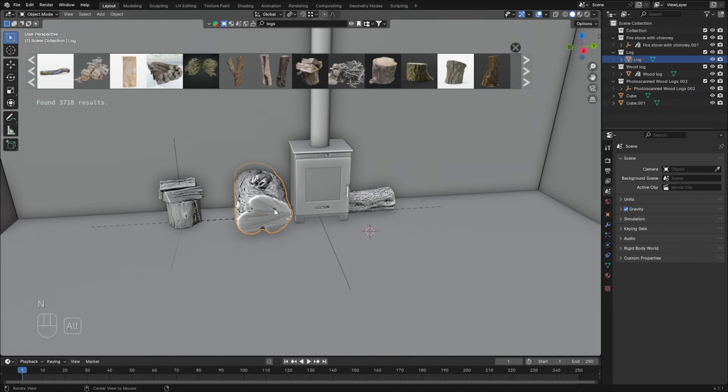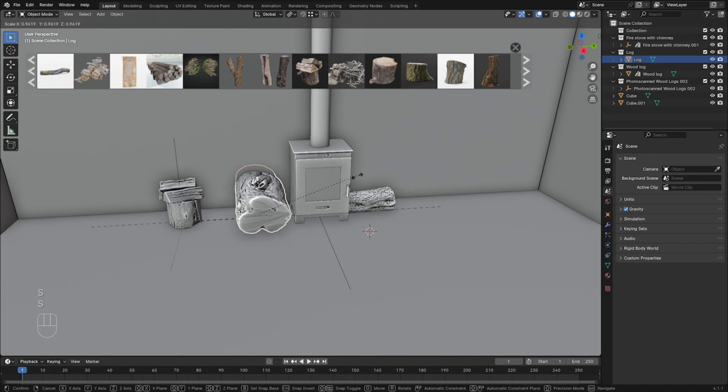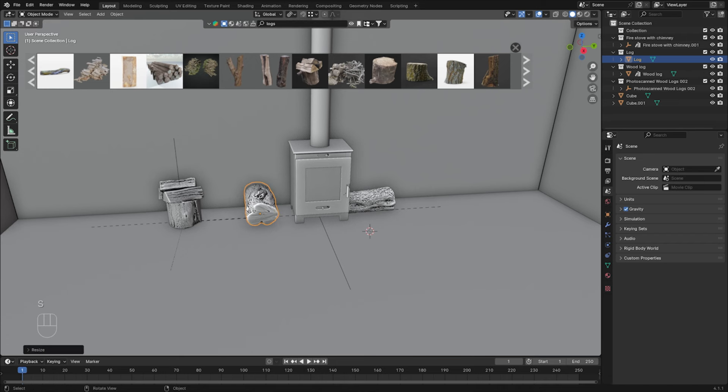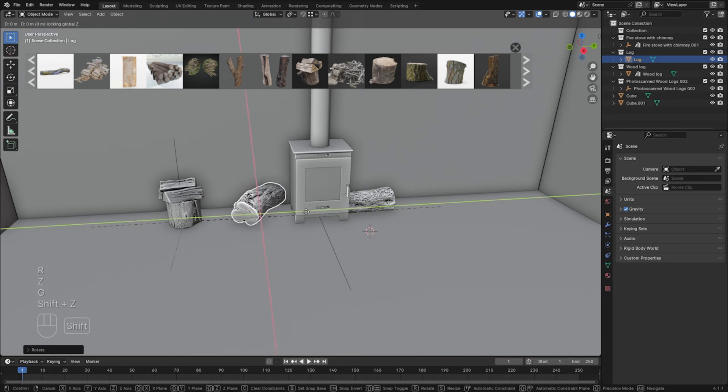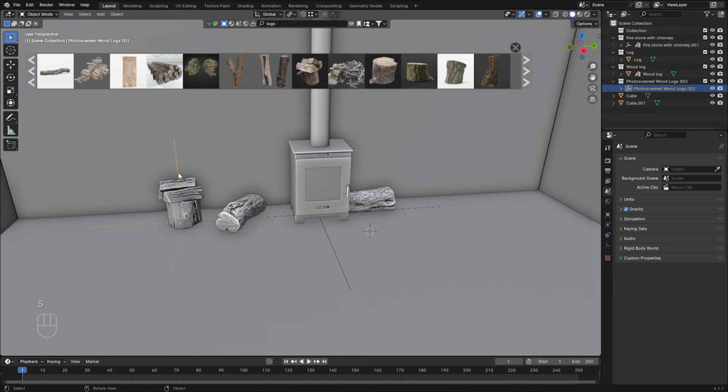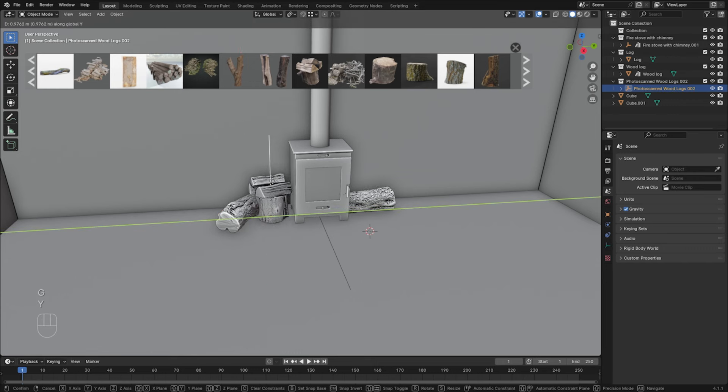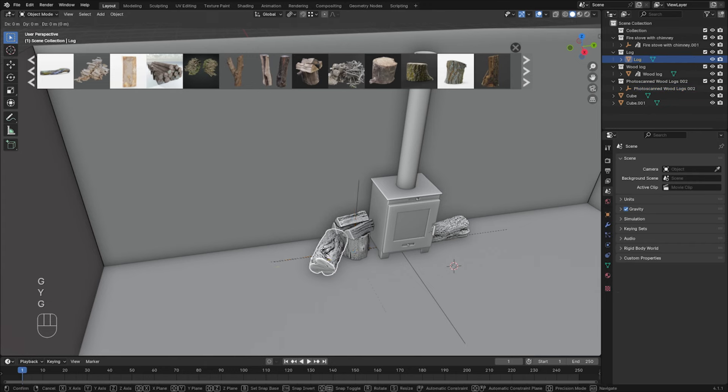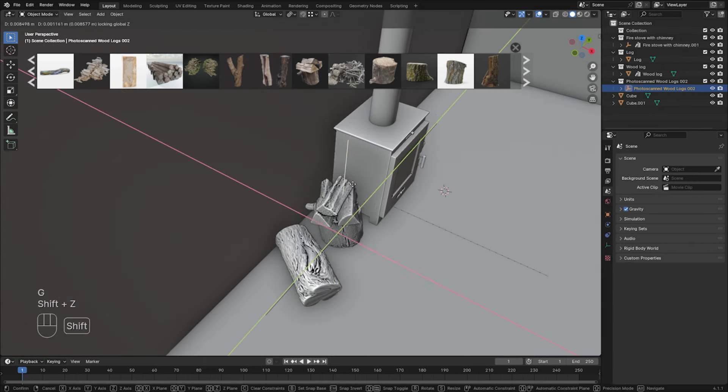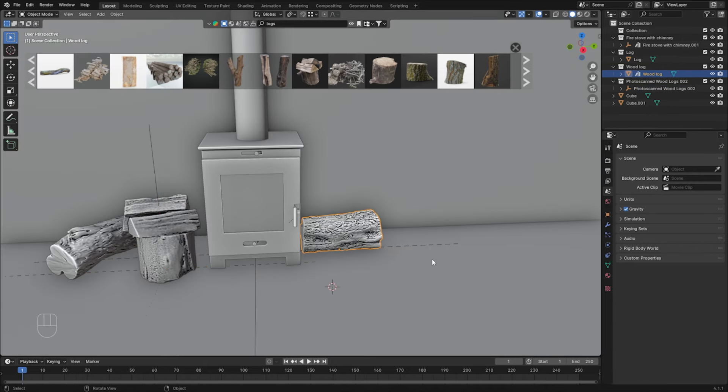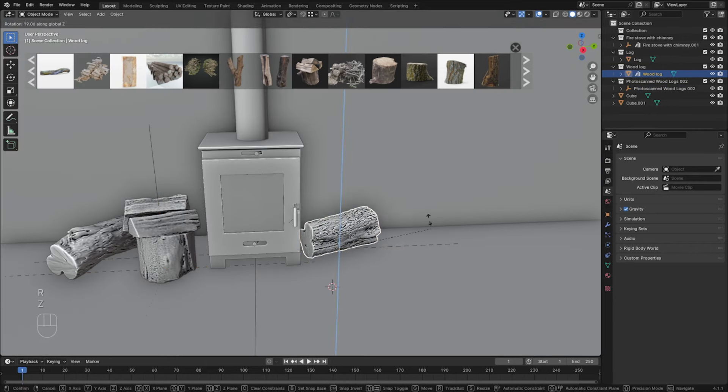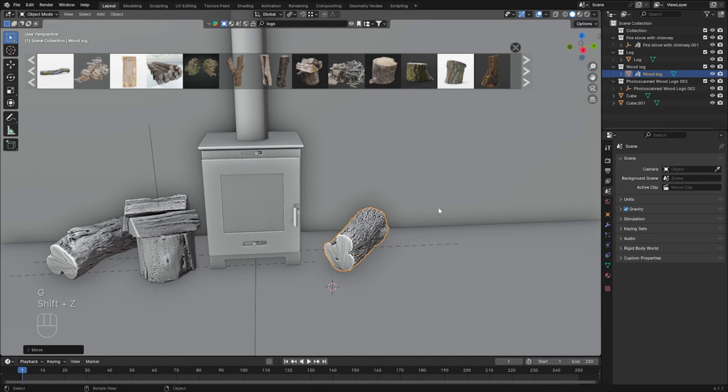So let's adjust the scale because obviously it is way too big. Press S to scale. Let's rotate in Z-axis a little bit, like that. Let's take this one, let's add it closer to the chimney. Doesn't have to be perfect. You can always adjust it later.